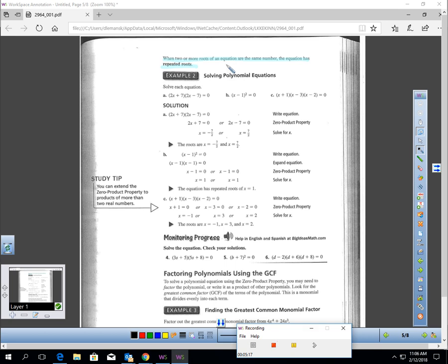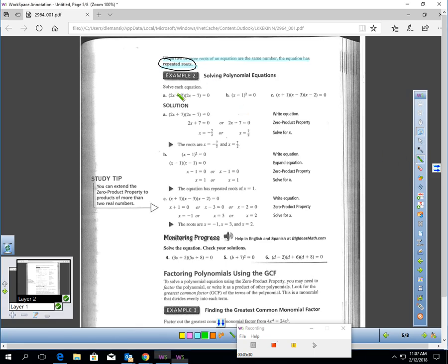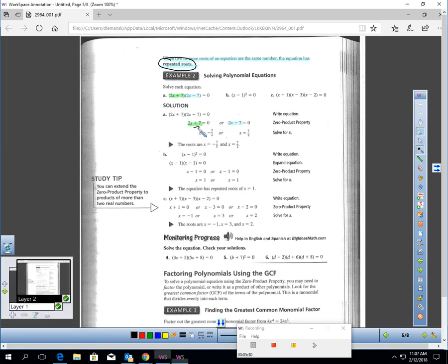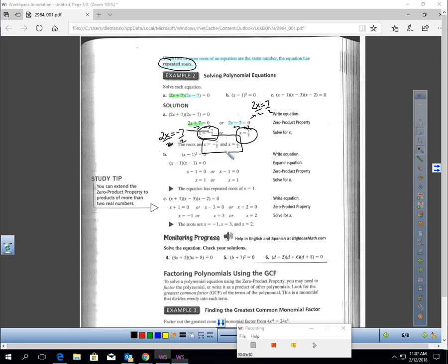When you solve factored form equations, you're going to get roots — notice that plural. When two or more roots of an equation are the same number, the equation has repeated roots. None of these previous examples had repeated roots, but it is possible. Here, I'm taking 2x minus 7 multiplied by 2x plus 7 equals zero. Solving each: taking away 7 gives 2x equals negative 7, so x equals negative 7 halves; adding 7 gives 2x equals 7, so x equals 7 halves. This does not have repeated roots — two separate roots.